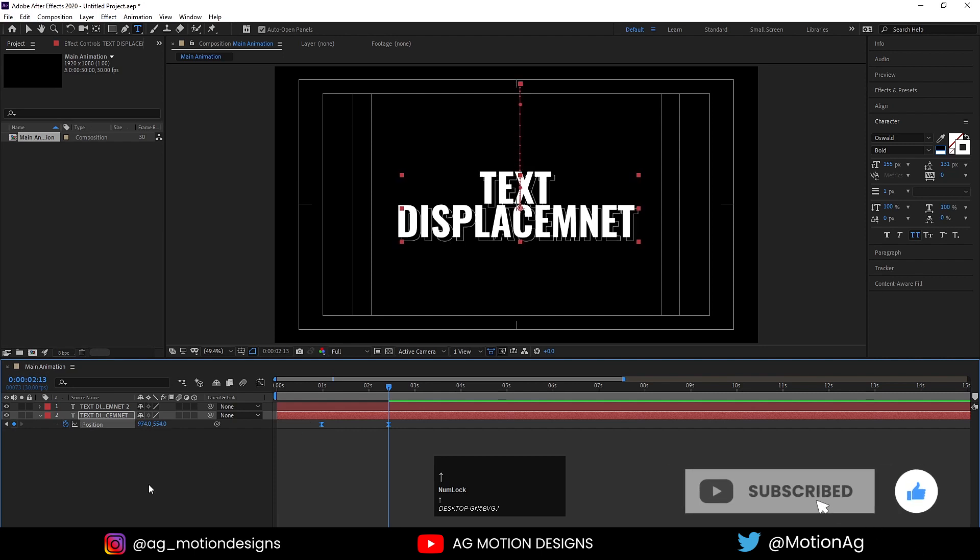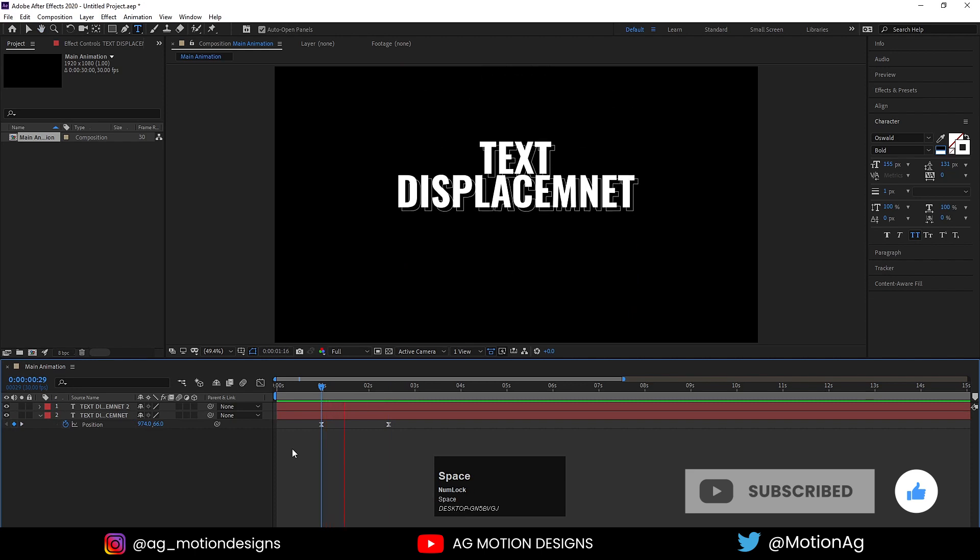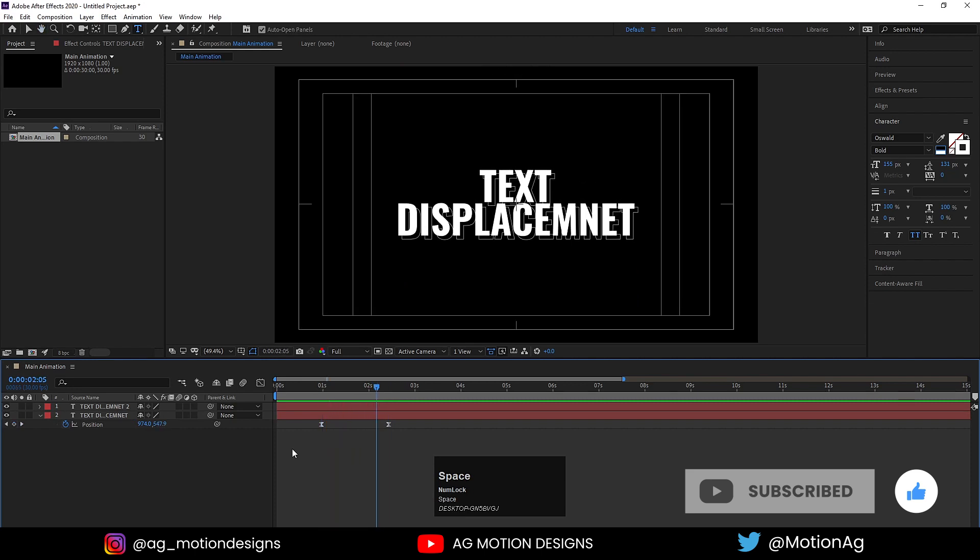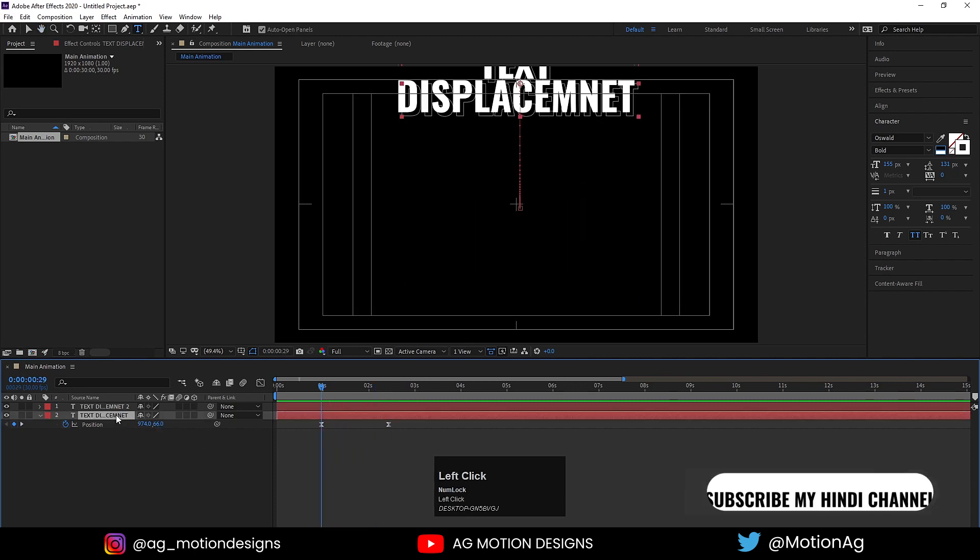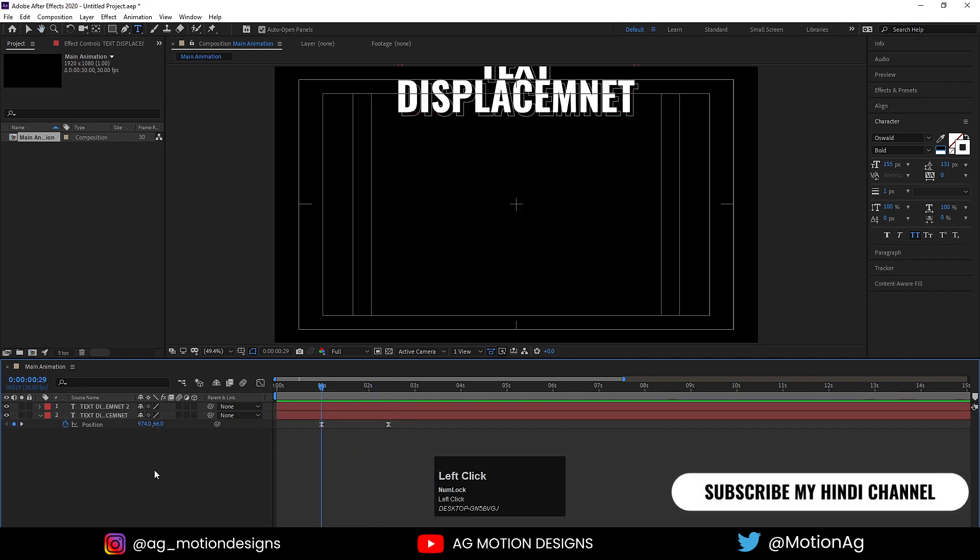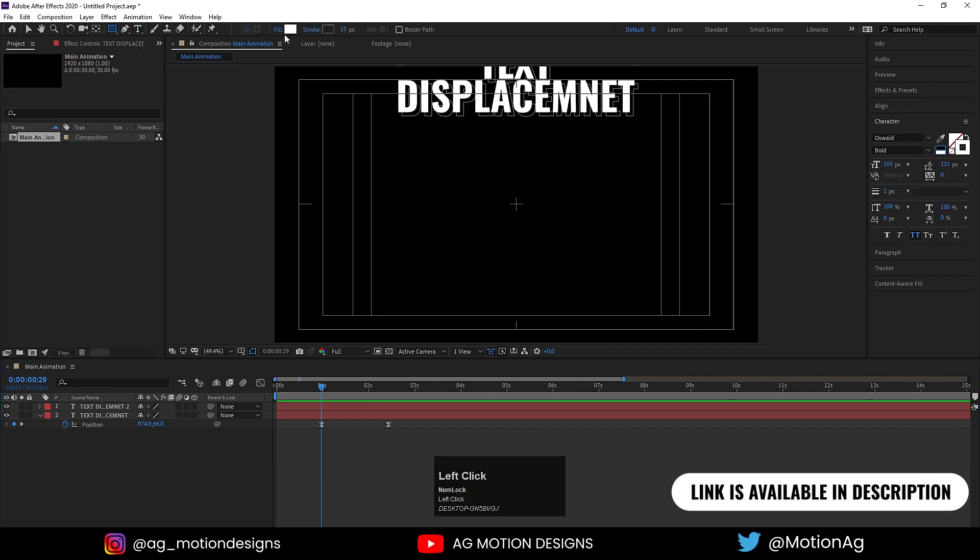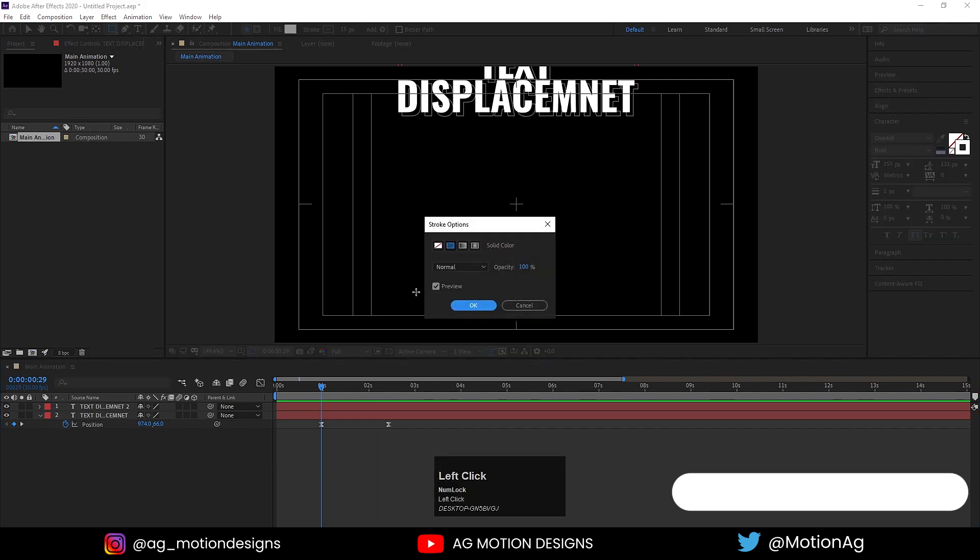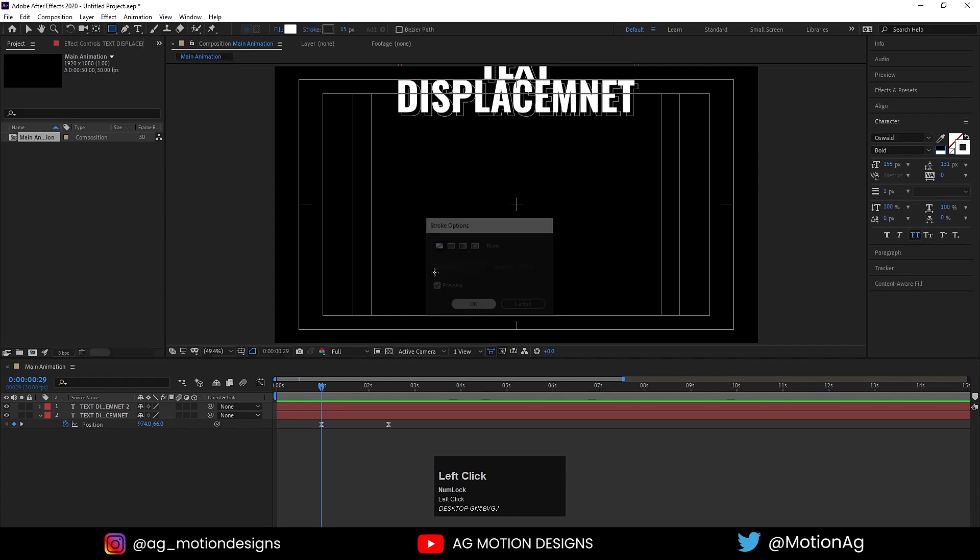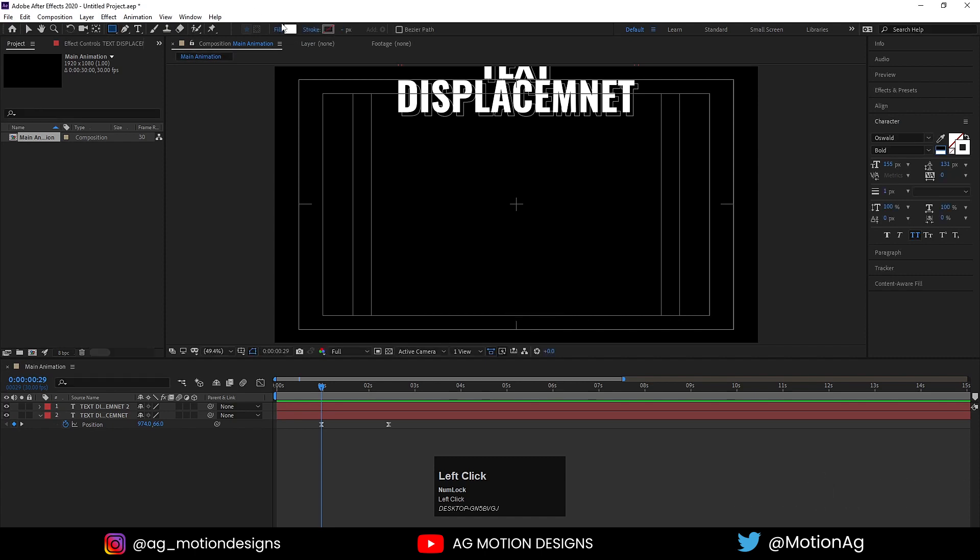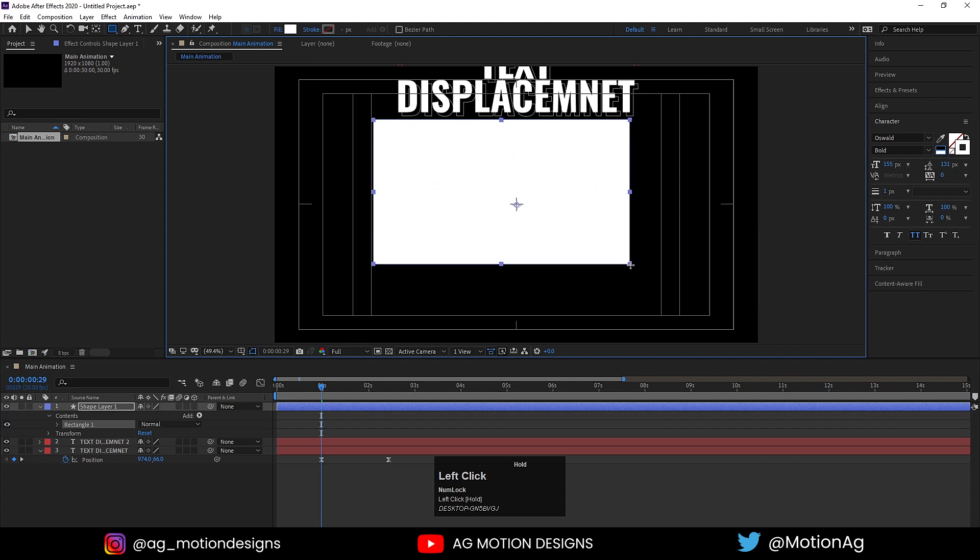If I hit play, I'll get this kind of animation. Choose the shape tool and rectangle tool. We don't need any stroke, so I'll delete the stroke. The only thing I want is fill. Create one rectangle over here.